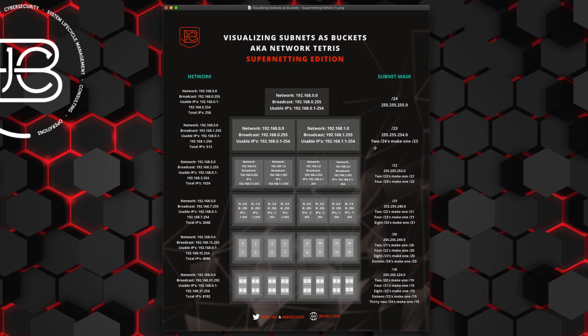This diagram is looking at it from the other perspective — starting with a slash 24 and seeing what we could do with multiple slash 24s to combine them into larger networks. The main thing to understand is that multiple subnets can make up a larger subnet, and they align nicely into larger subnet buckets when fitting them together, as long as they all align across the correct boundaries. Just like with subnetting, we need to know where those boundaries are, where the first IP address (the network address) is, and that the last address is the broadcast address — neither of which are usable.